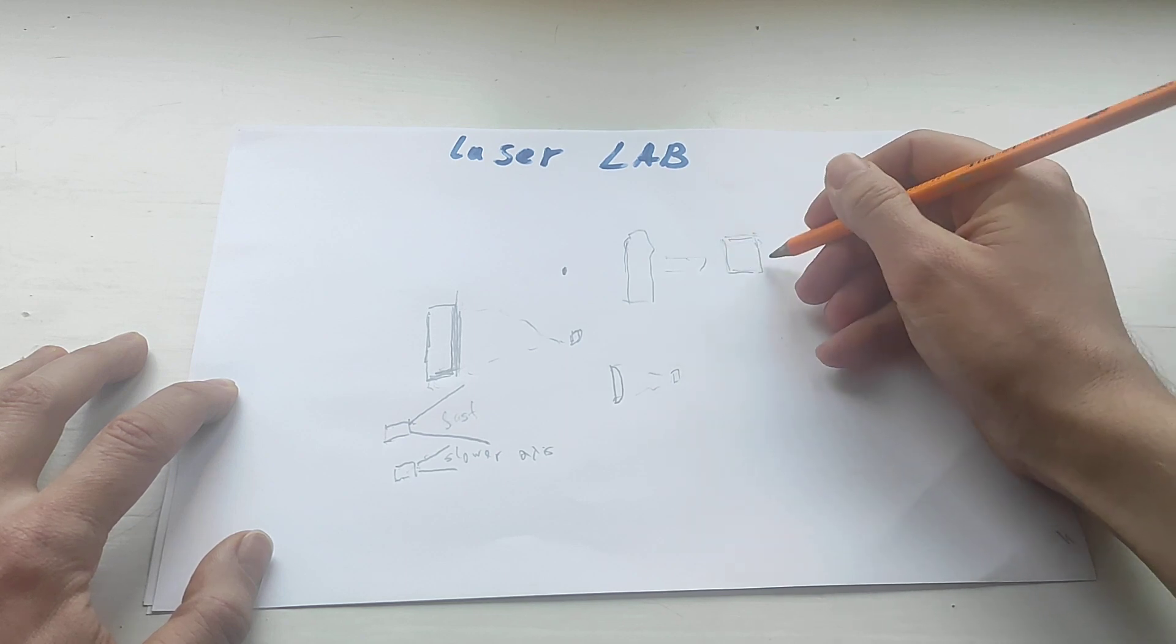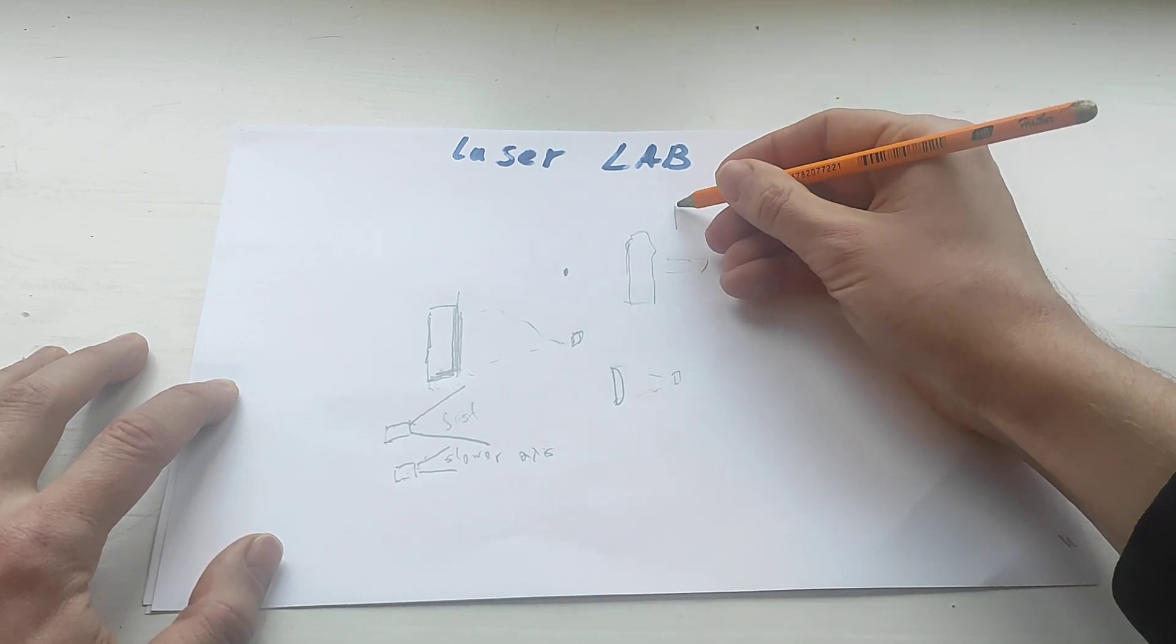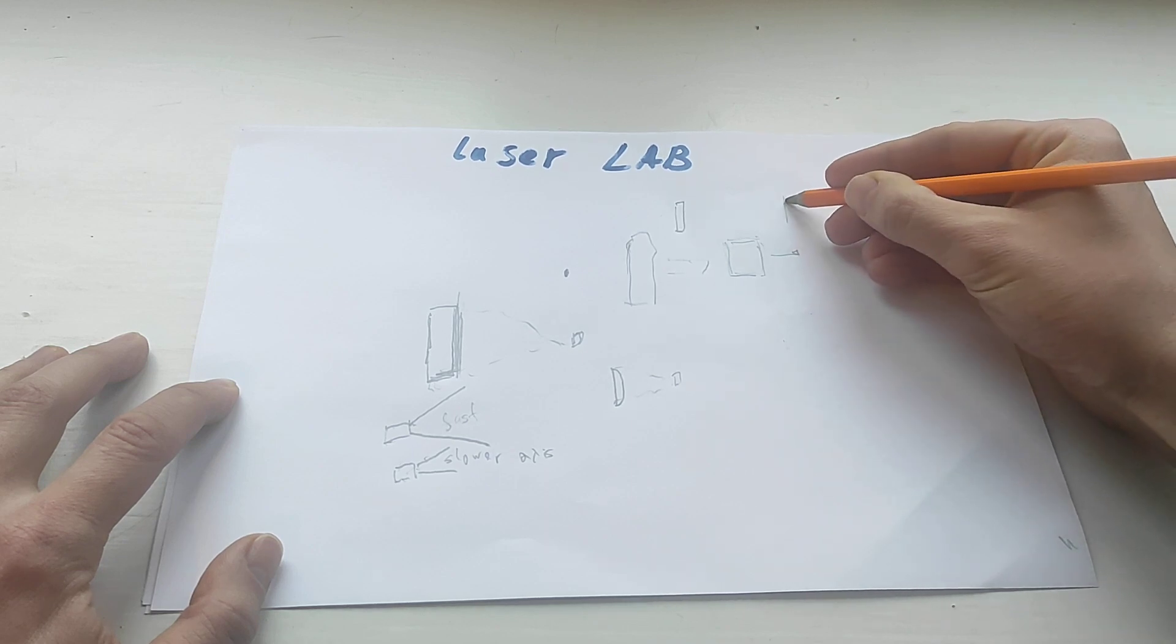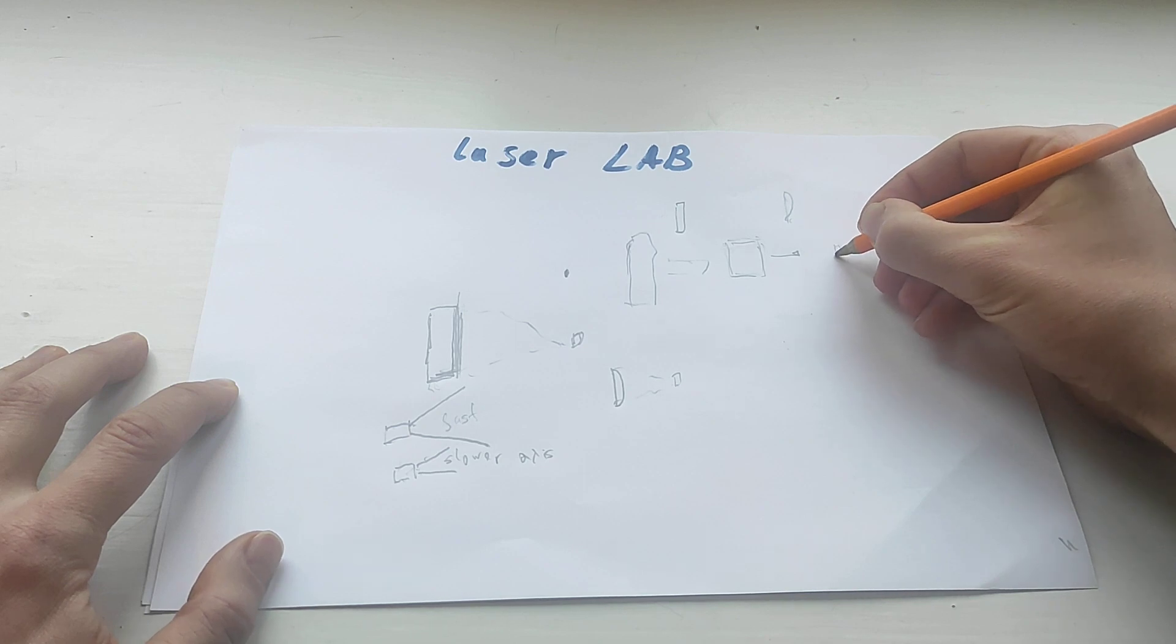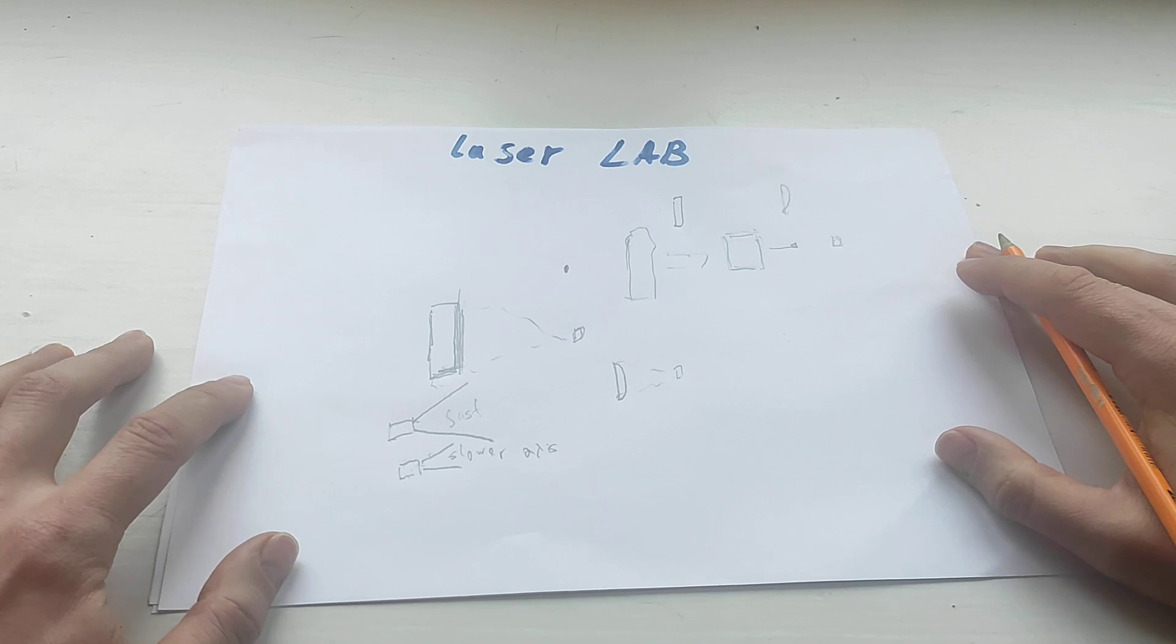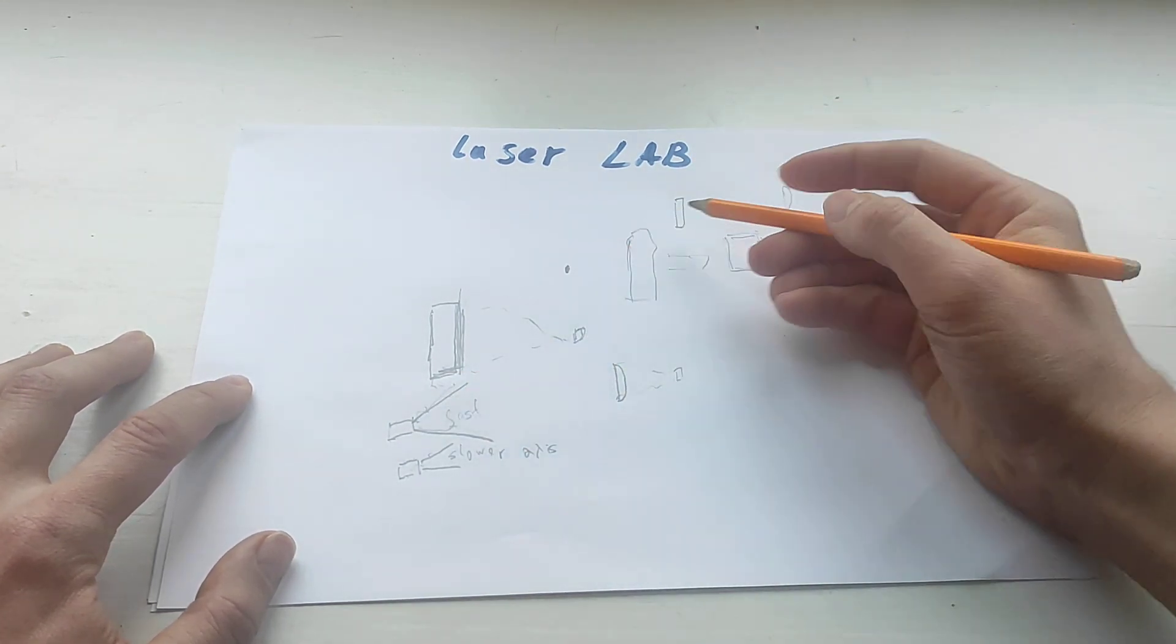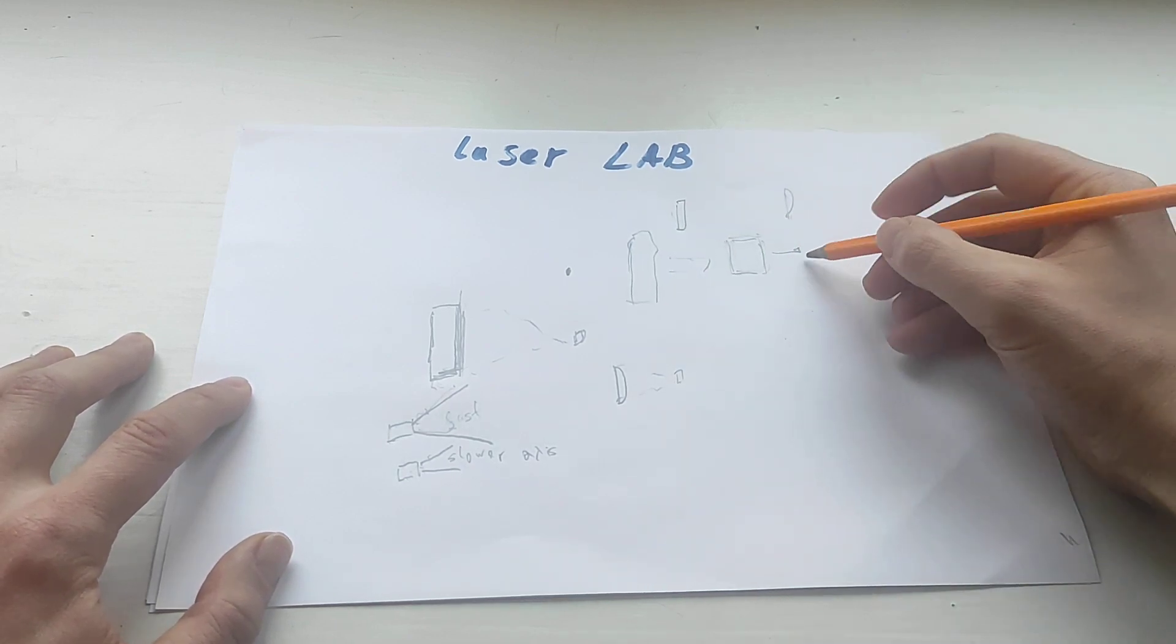Then we can make it with a second lens. Here we use semi-cylindrical lens and here we use spherical or aspherical, doesn't really matter, and we get very small laser beam.